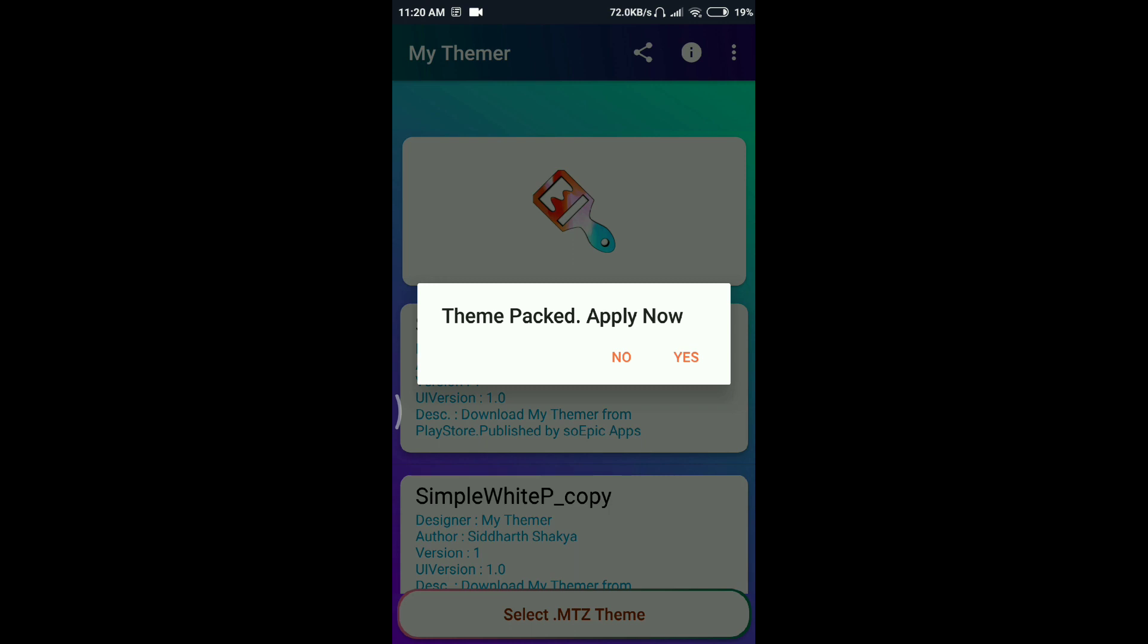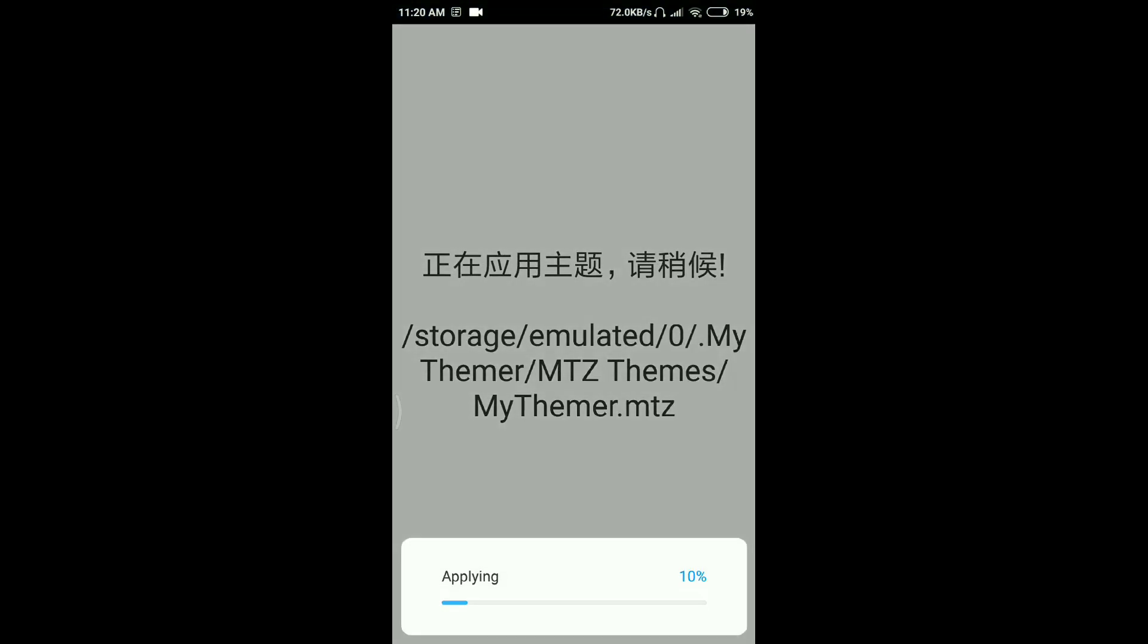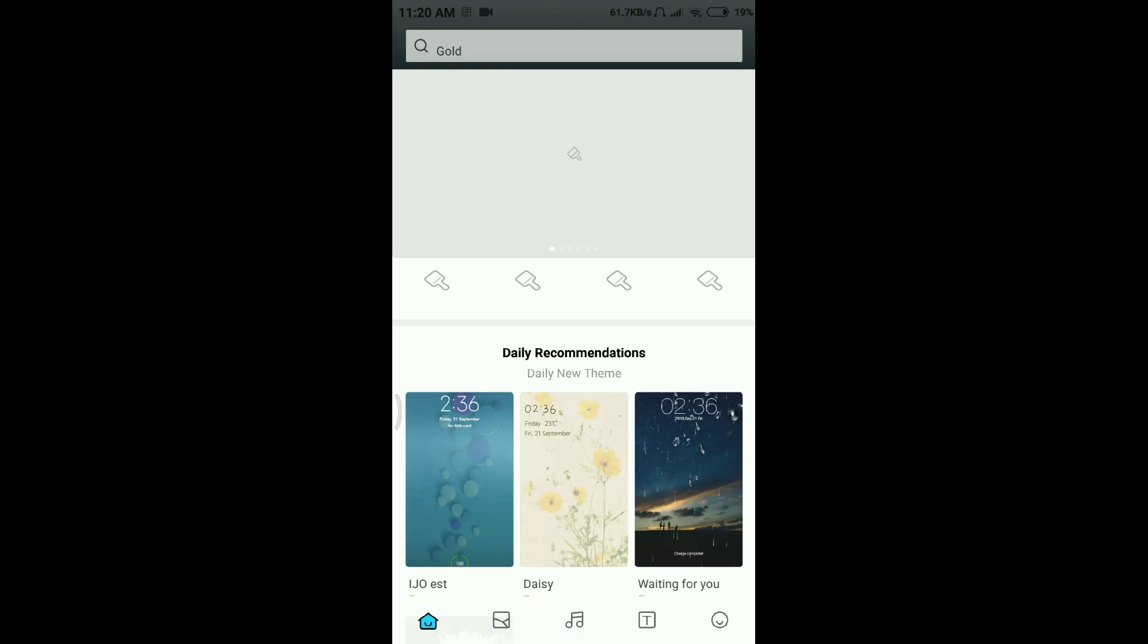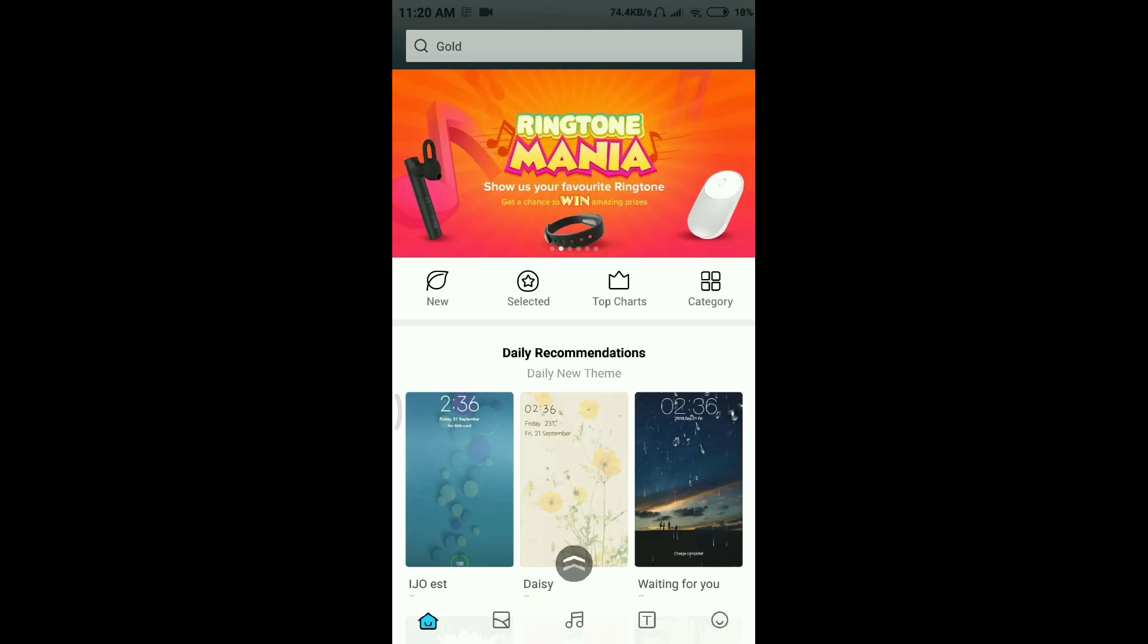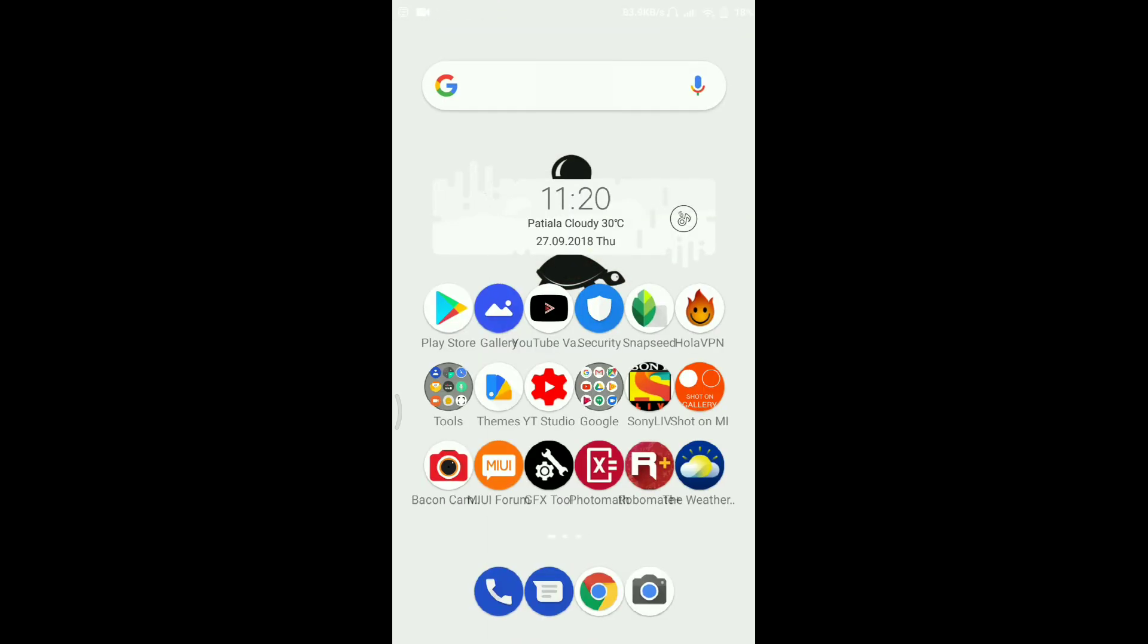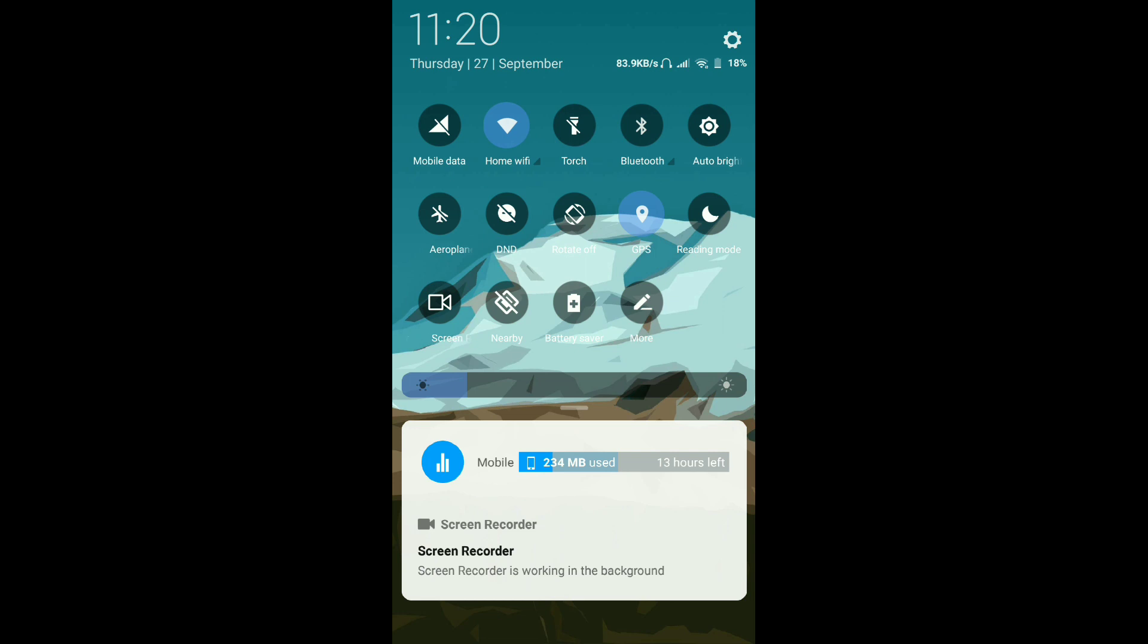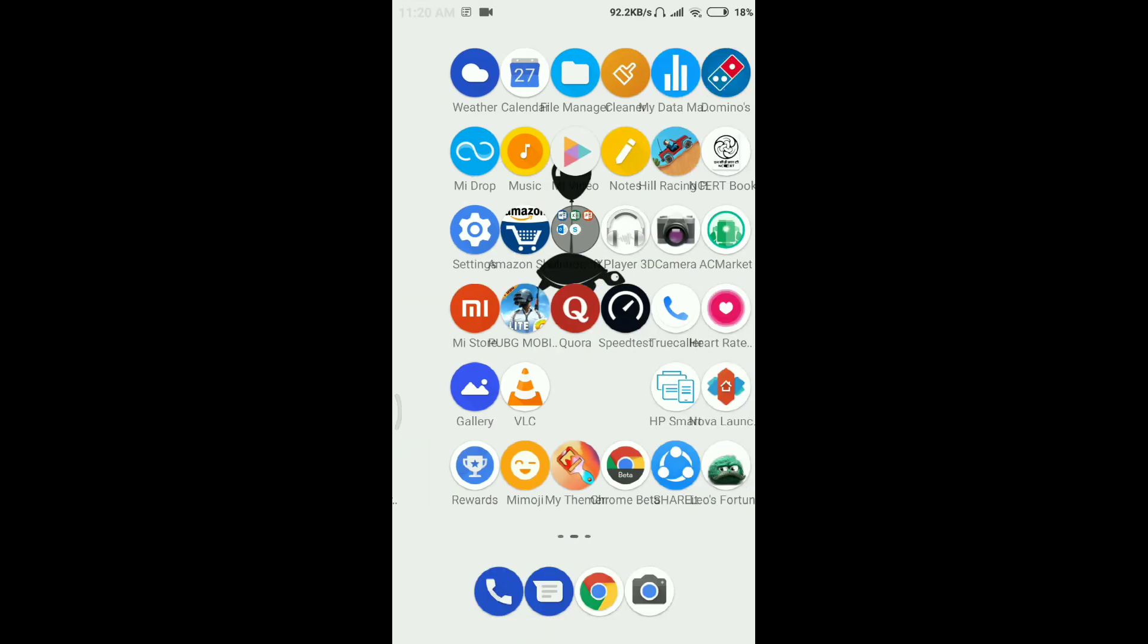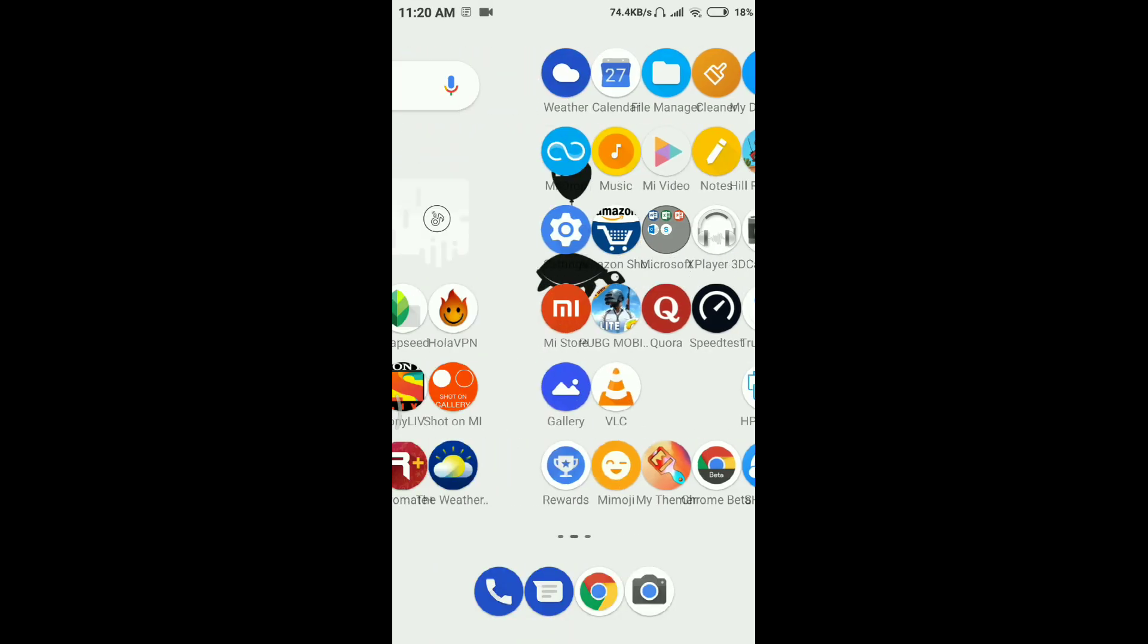After it packs, it just opens the themes app and the theme gets applied. Pretty good. The theme can be of your choice. This is just a sample I'm using for this video.